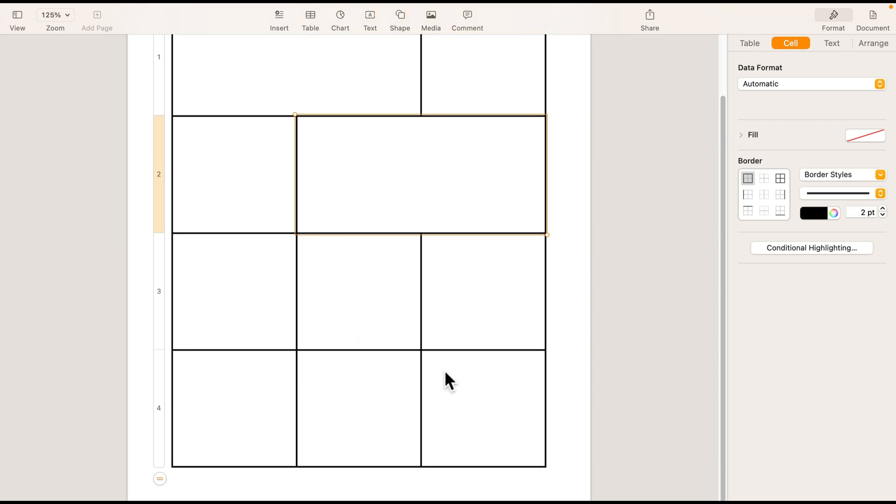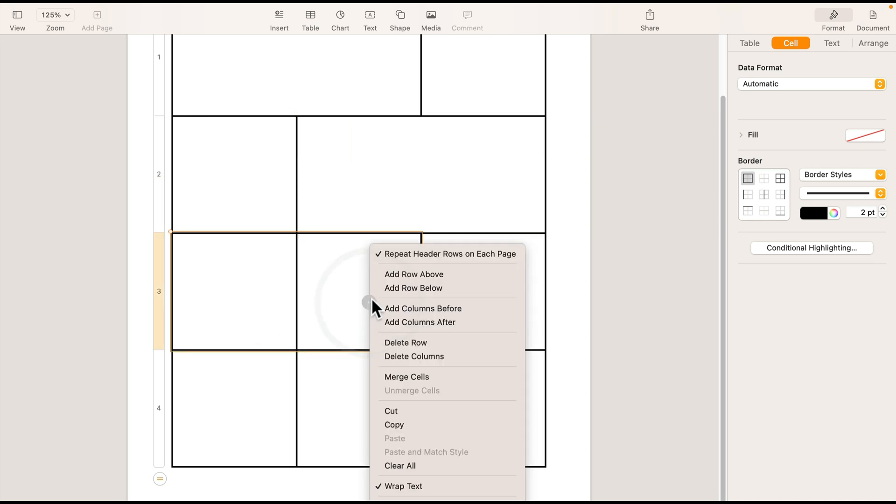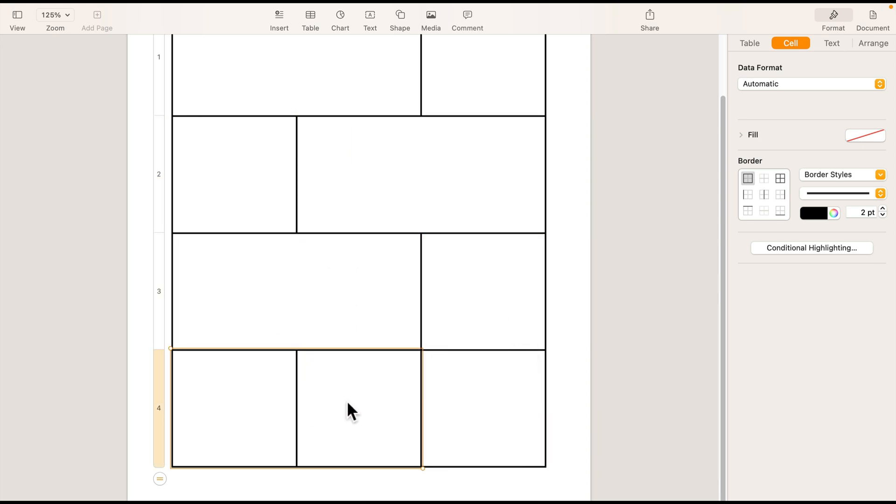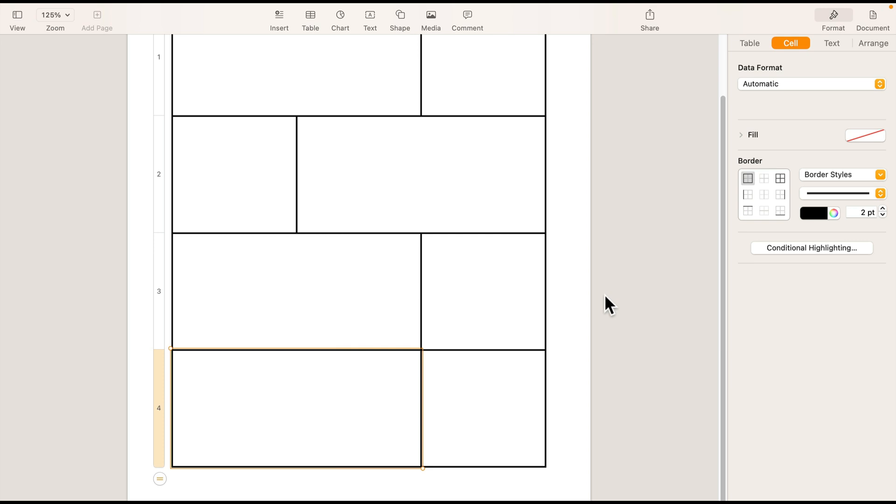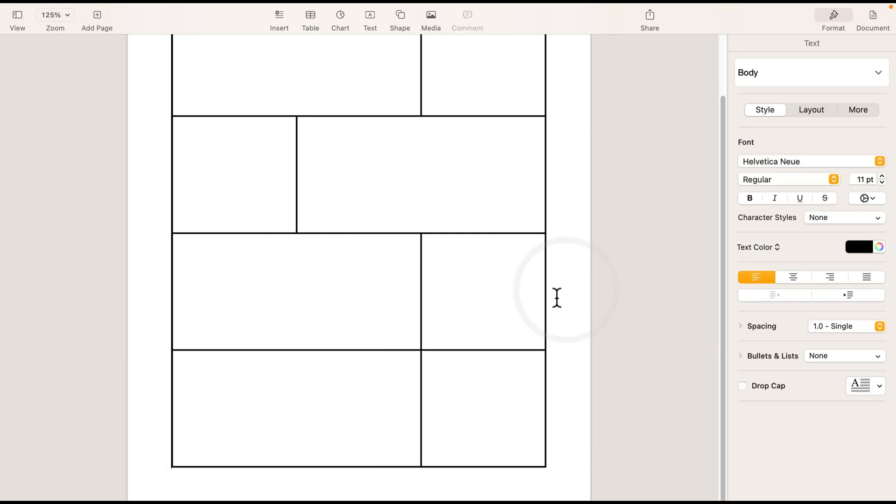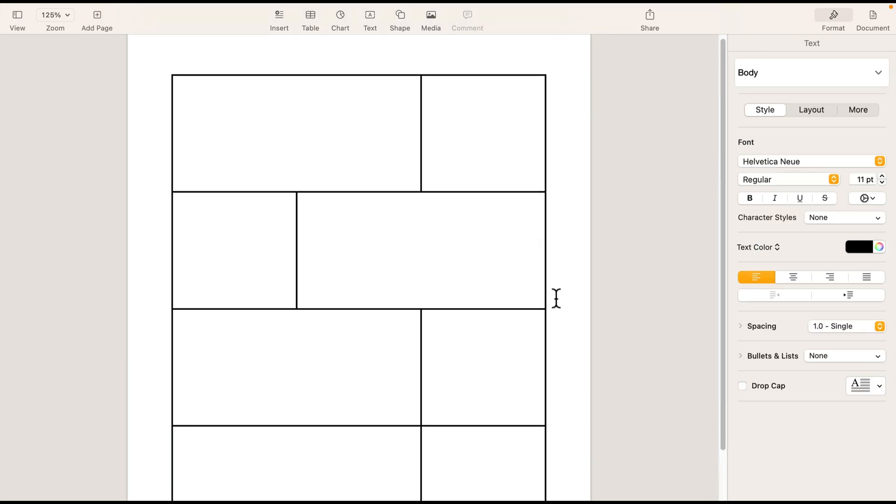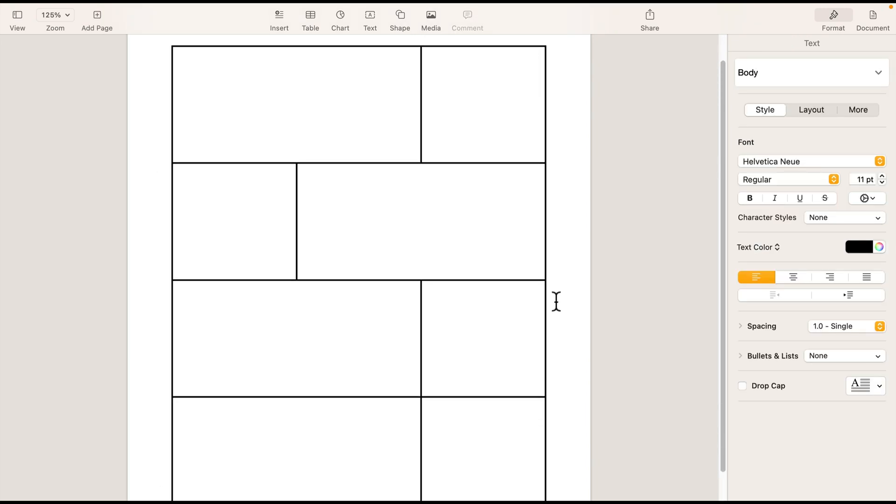End up getting a bigger cell. That's what we want. This one and maybe this one as well. So that's our base for the comic, our little story.